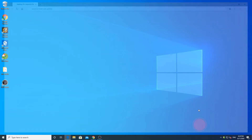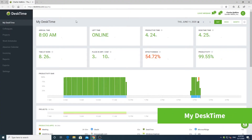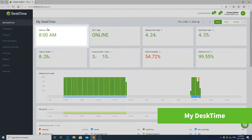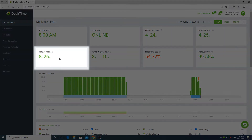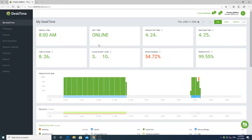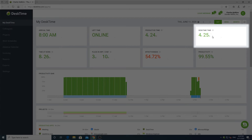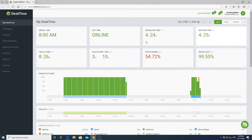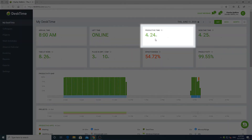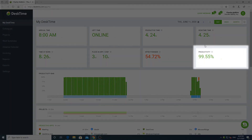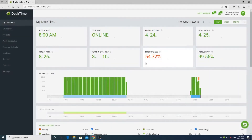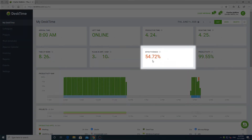Now let's go to my DeskTime page. Here you can see when you arrived to work, as well as your total time since you began working. DeskTime time shows you how much time you have spent at your computer, whereas productive time shows how much of that time has been spent on productive applications, expressed as a percentage. Effectiveness compares your productive time to your minimum working hours, expressed as a percentage here.